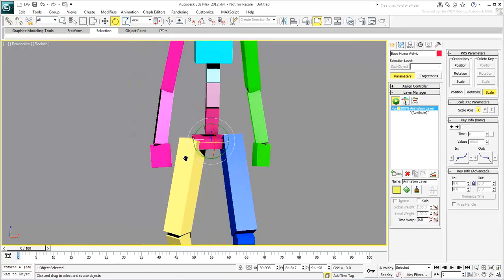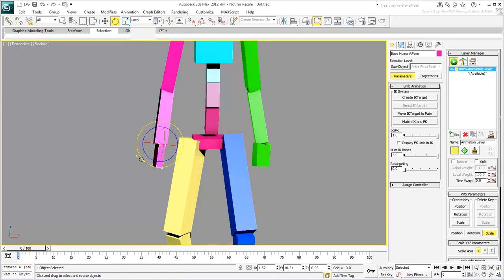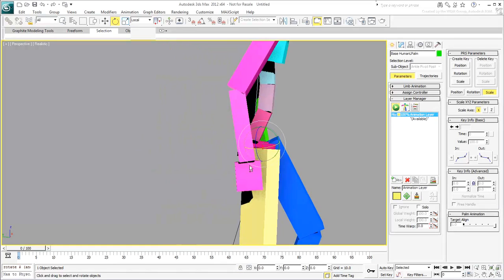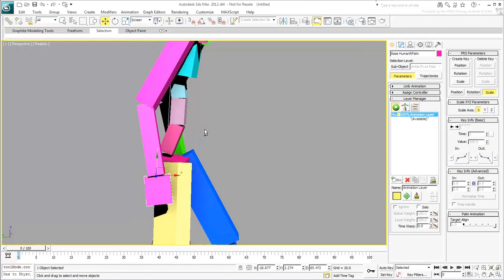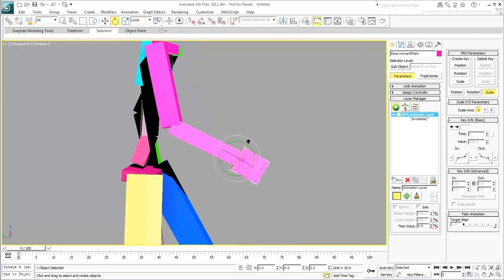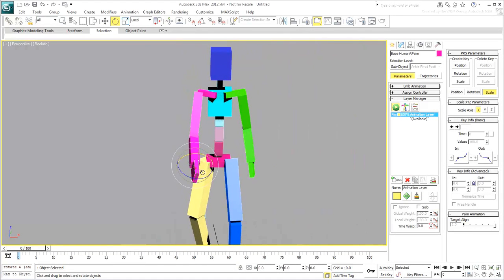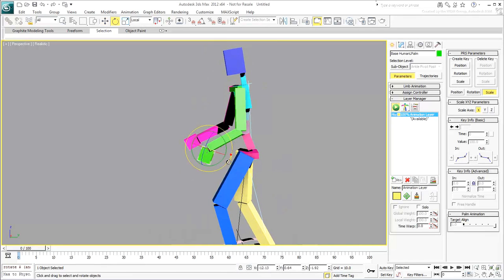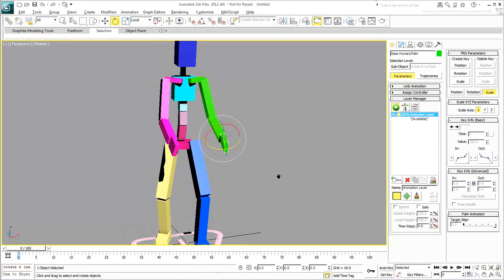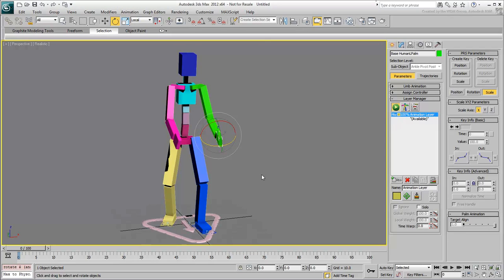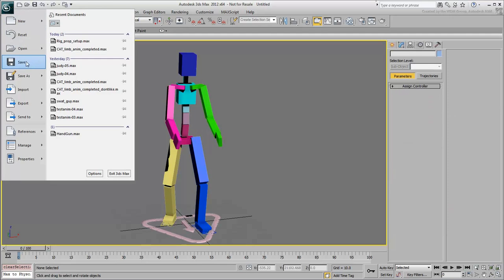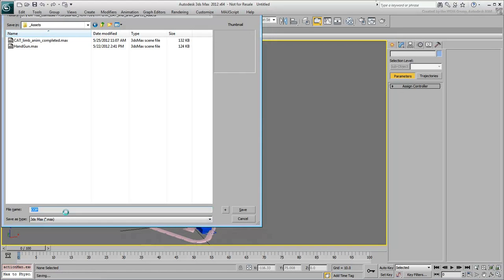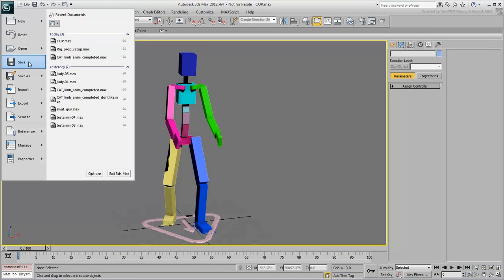Before you merge in the handgun, make some slight adjustments to the hands. Don't worry too much about getting it perfect at this time. You'll need to adjust it later. When your character is in a decent stance, save your file to the same folder that contains the handgun model you downloaded for this tutorial. Merge in the handgun model.